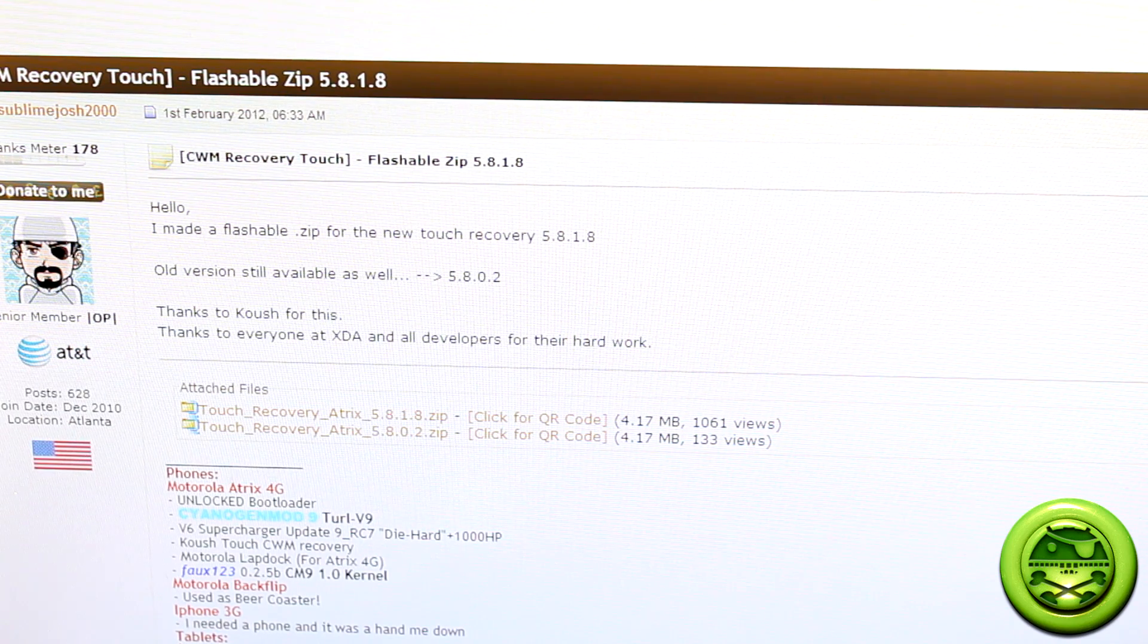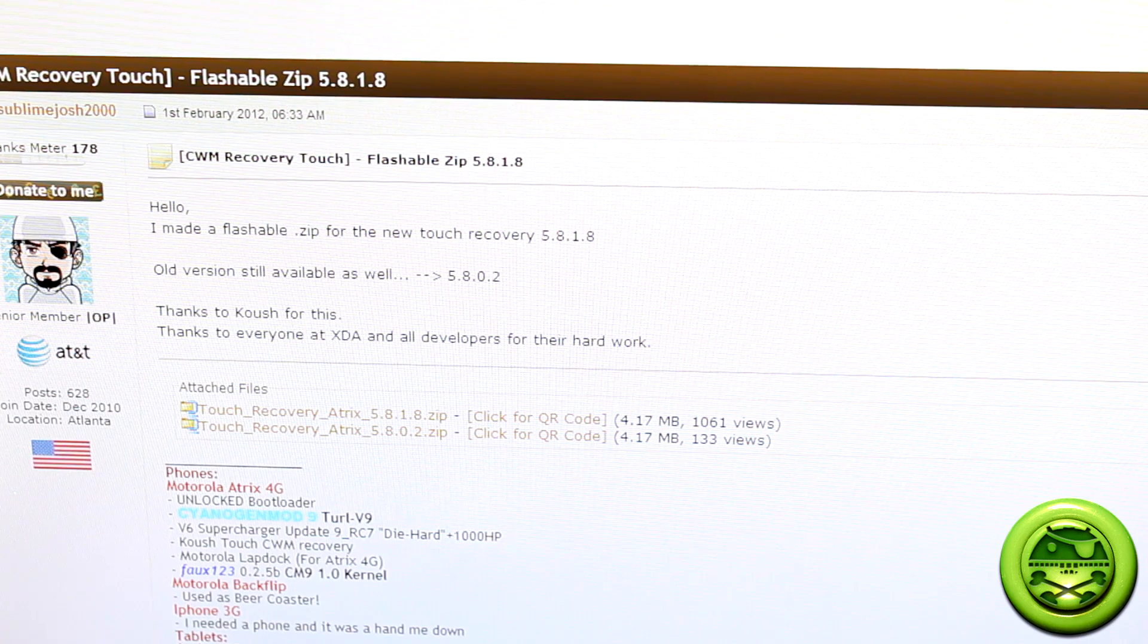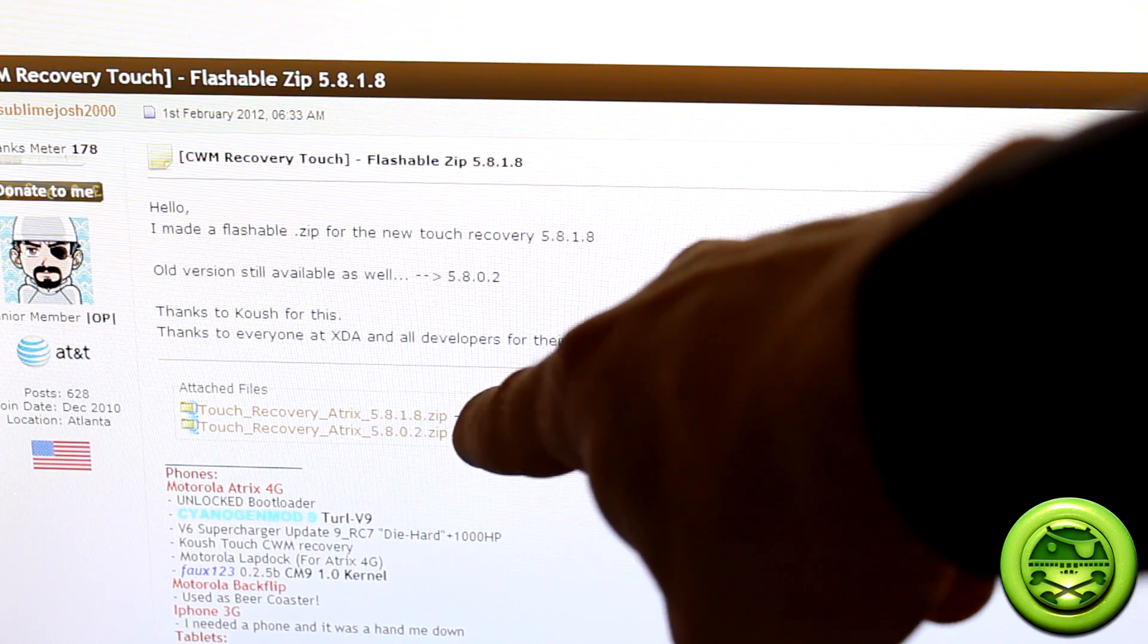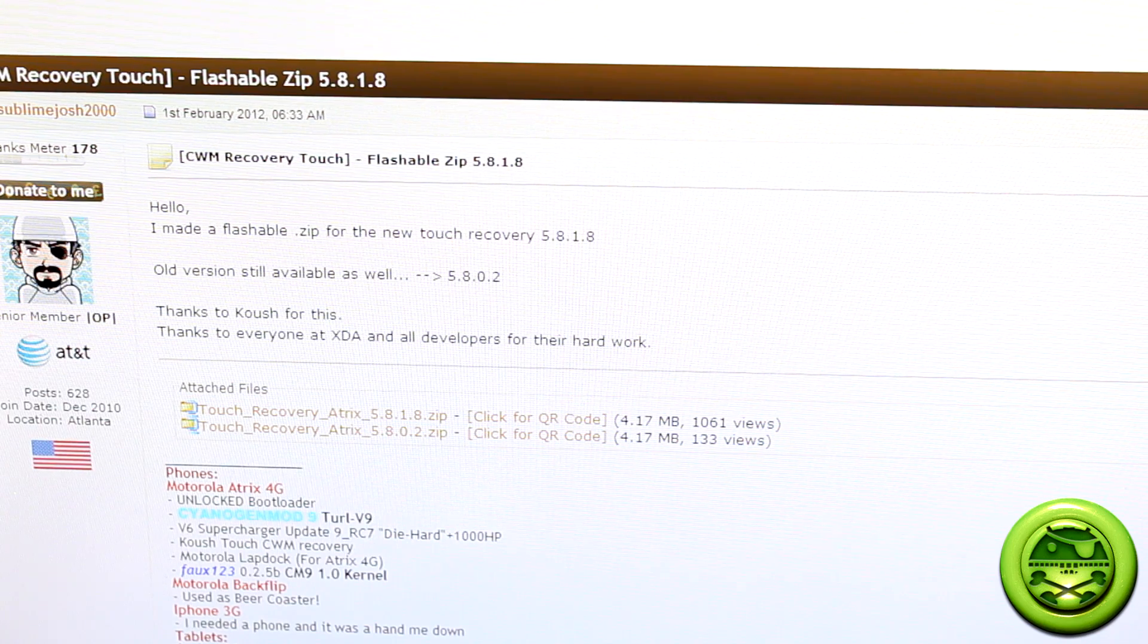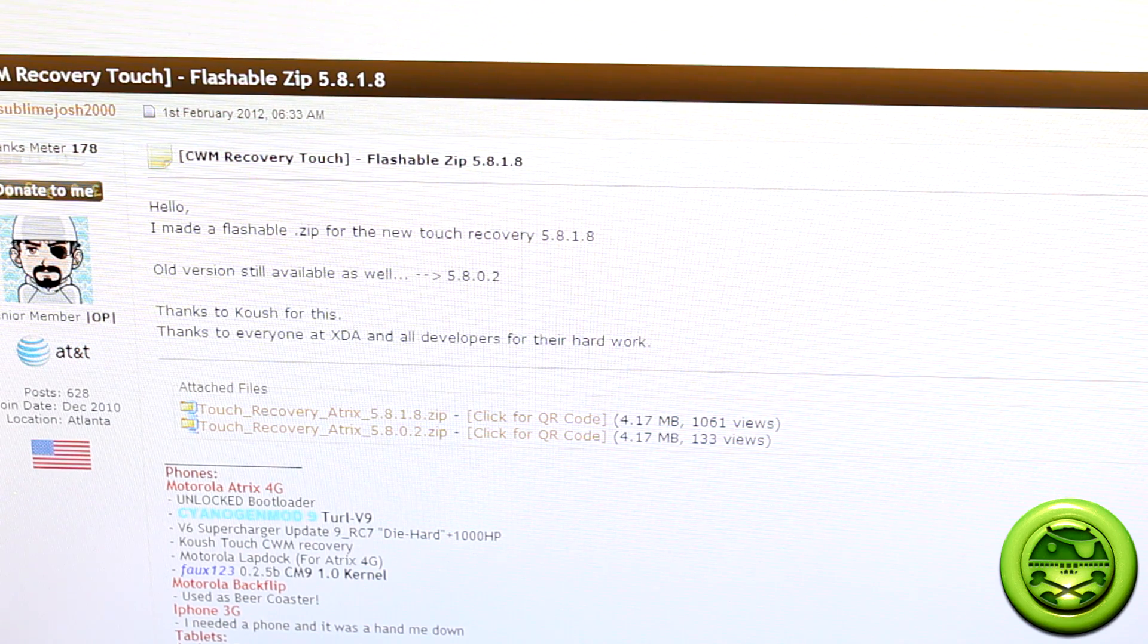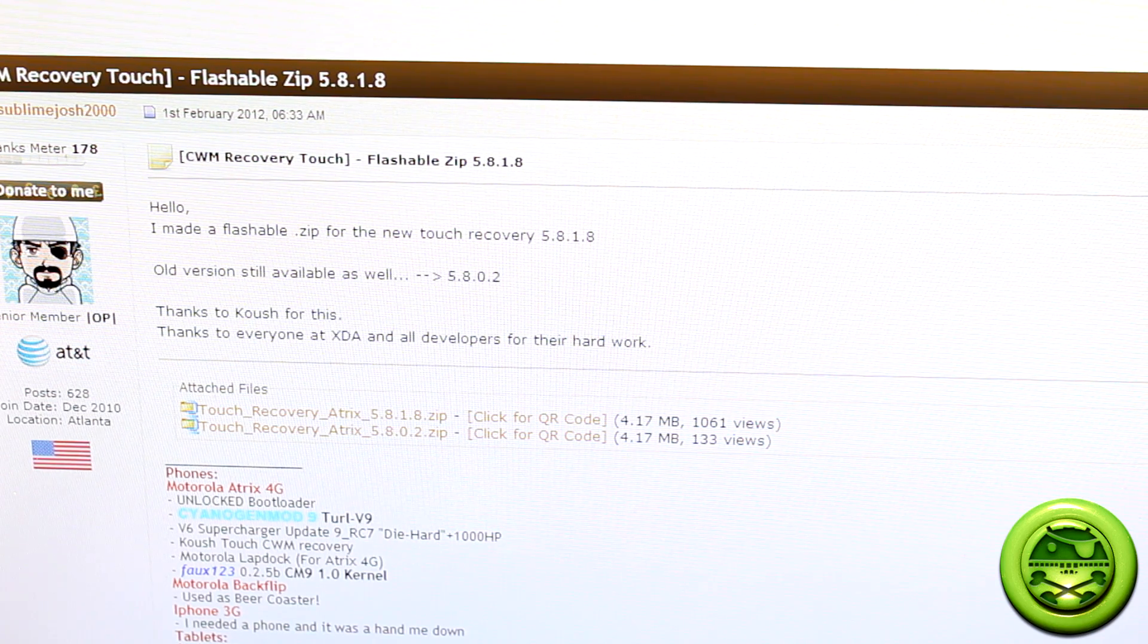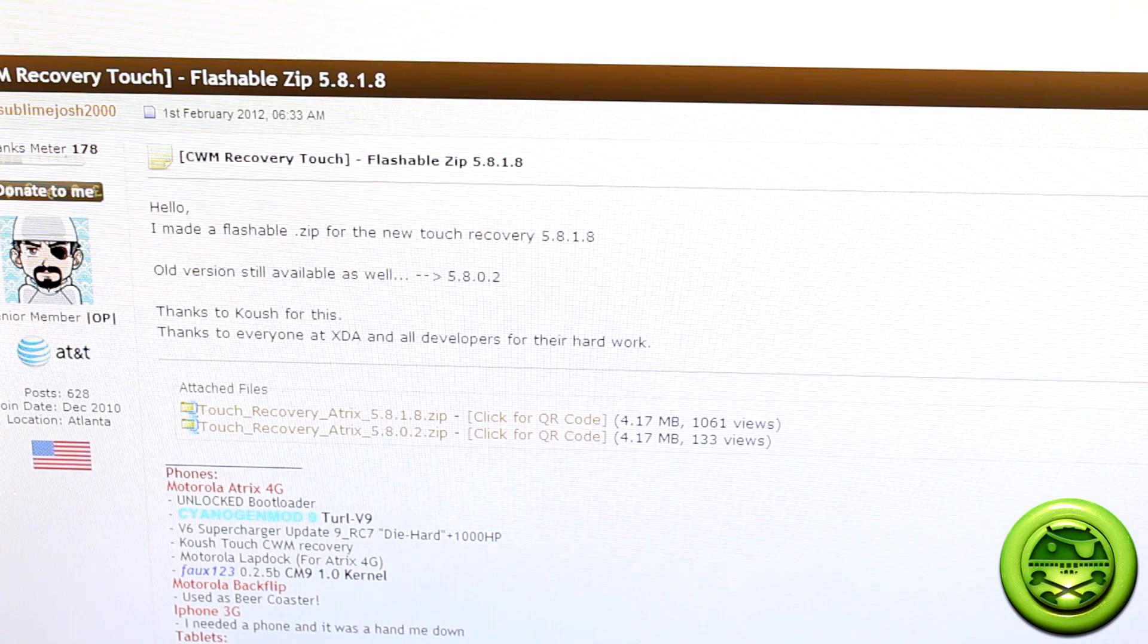Once you go to the link and you're presented with this screen here, you're going to go ahead and click on the top one, the top zip there, the 5.8.1.8, and you're going to either figure out how to get it on your SD card, either using your device and just downloading it straight through the XDA app itself, or just download this onto your PC and push it to your SD card.